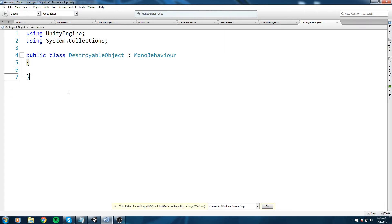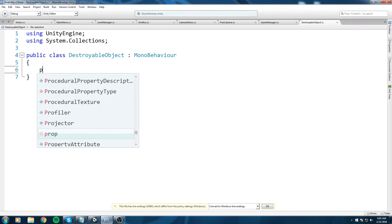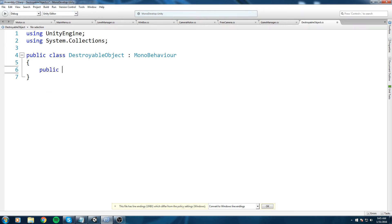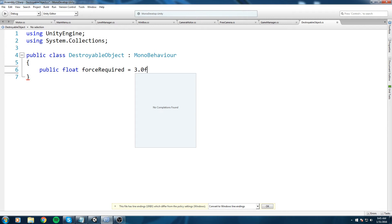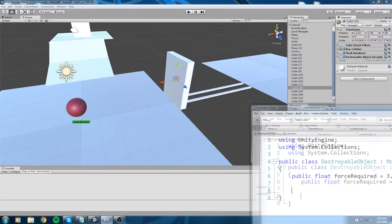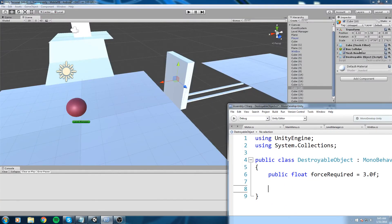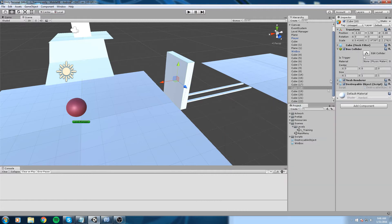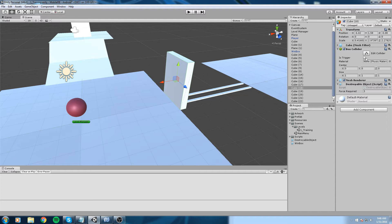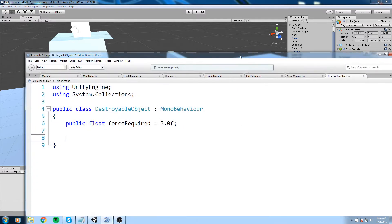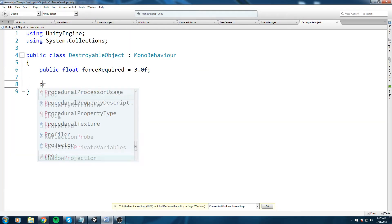What exactly could we do here? We're going to keep nothing, so go ahead and clean up your script. Inside of here we are going to create a public float force required. So that is going to be the velocity you need to destroy the object.